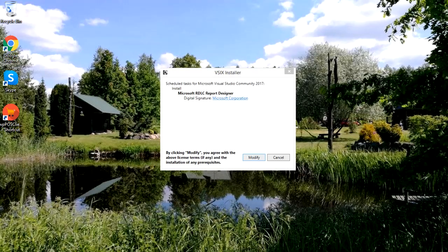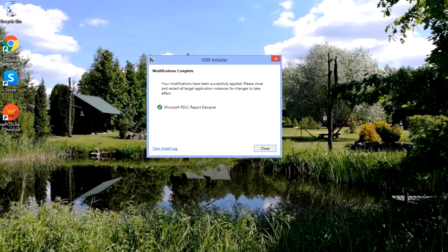An installation dialog comes up. Click Modify to start the process. Wait for it to finish, just like this, then click the Close button.